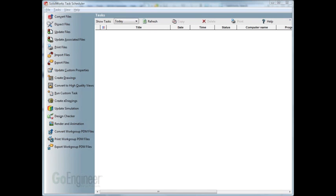In this video we're going to be talking about the create drawings option in the SOLIDWORKS Task Scheduler. Before I actually go over how to use create drawings, first we need to create a drawing template that contains predefined views. So I'm going to go over that very quickly.